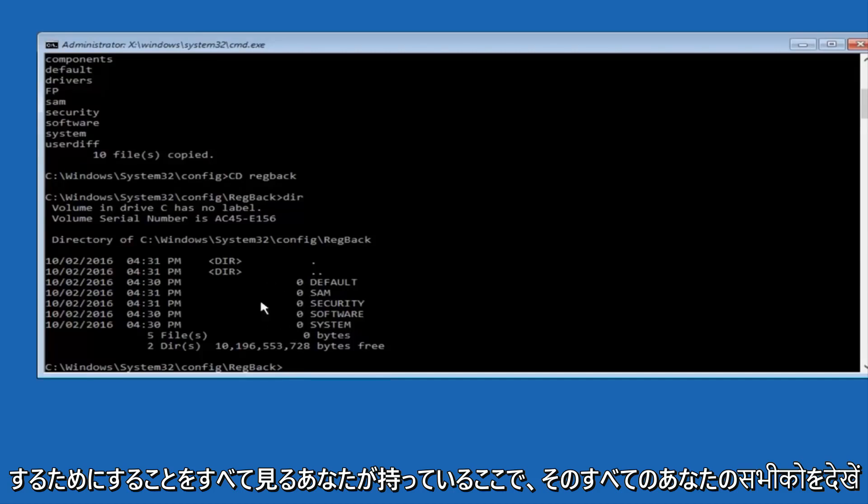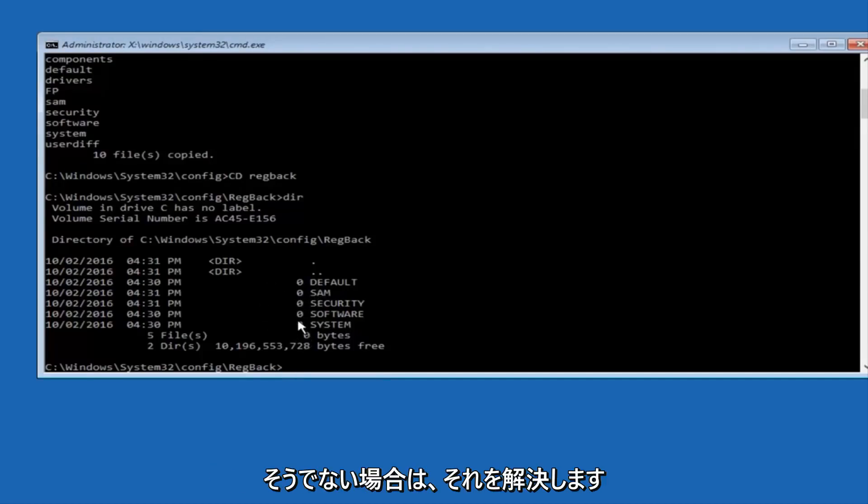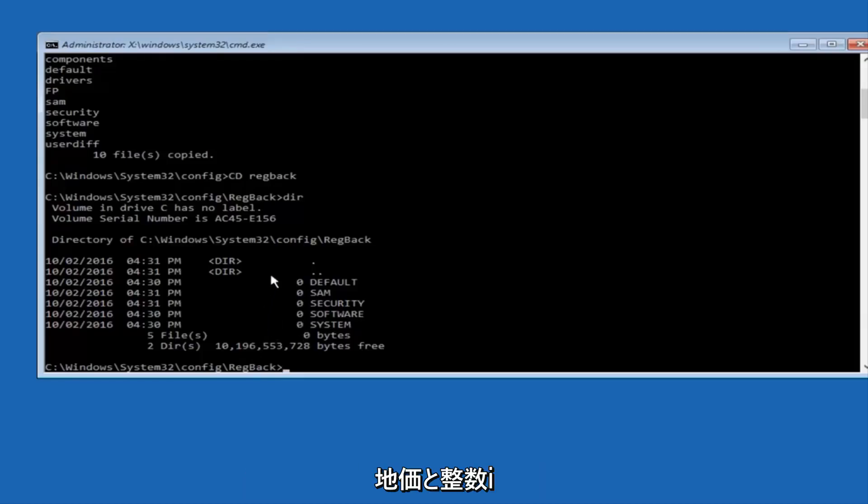So just look in here, if you see all zeros, then like I said, go through System Restore. If not, if you guys do have numbers, it should be several million number, place values, and quite a few of these.